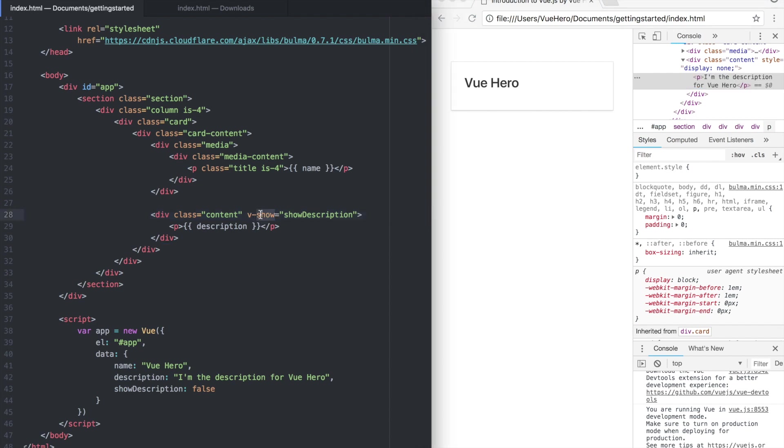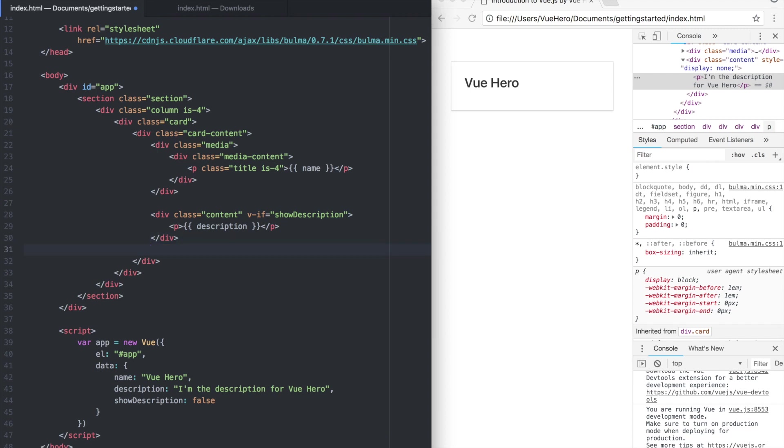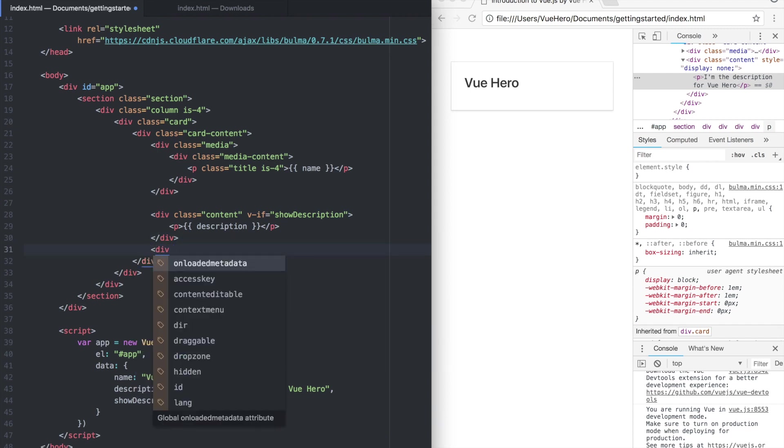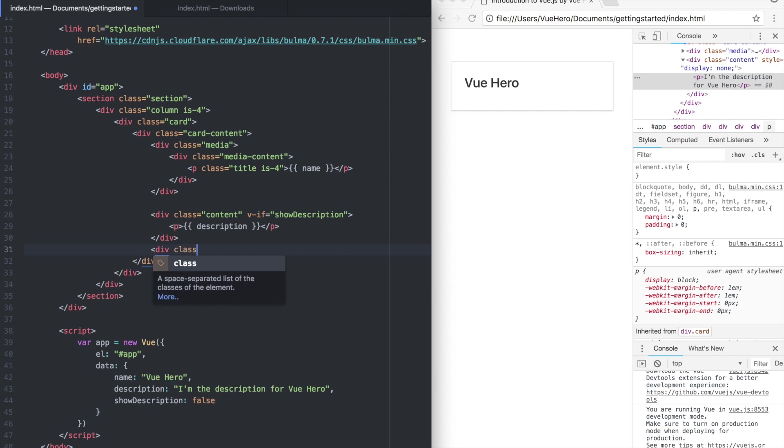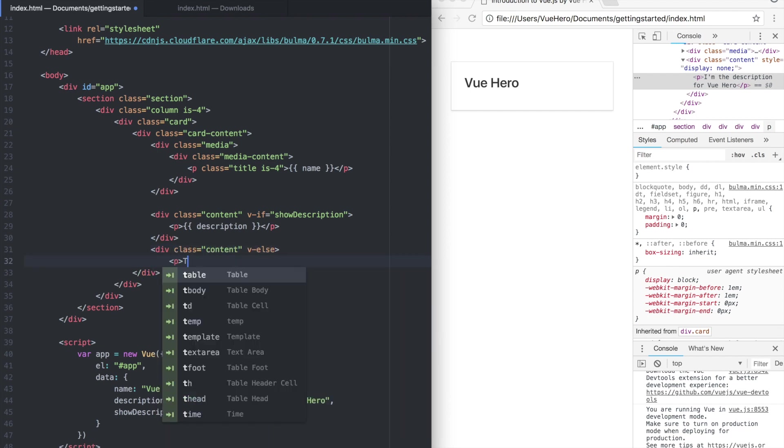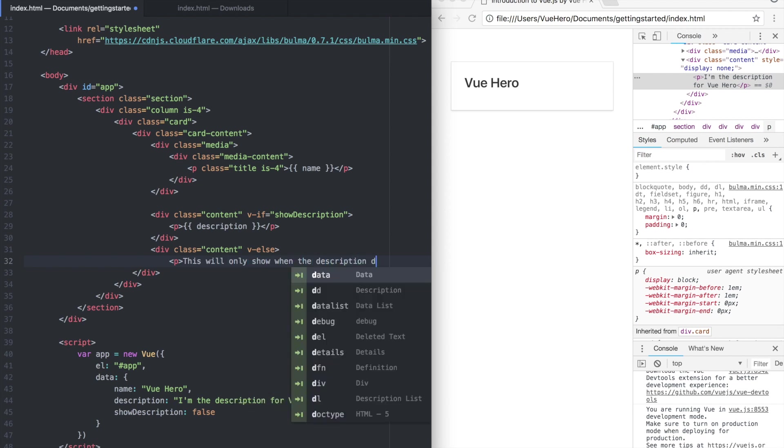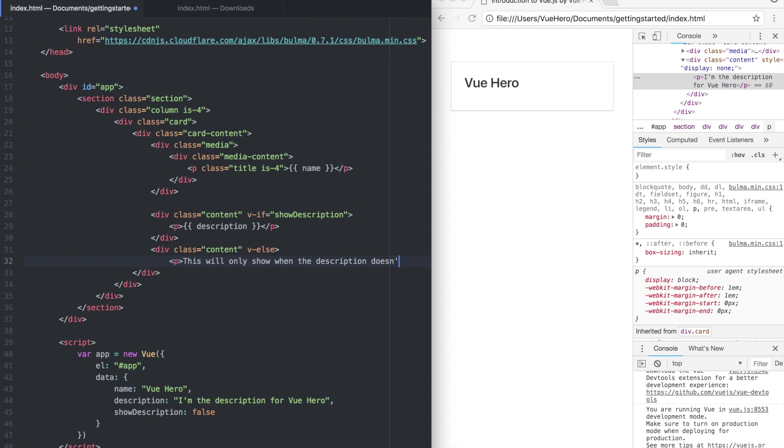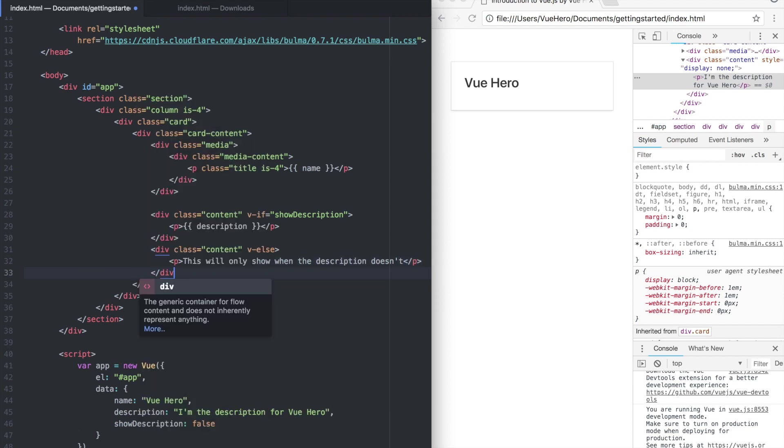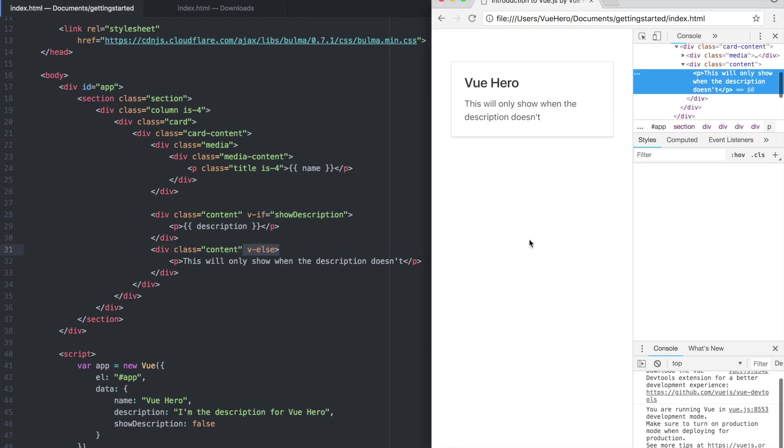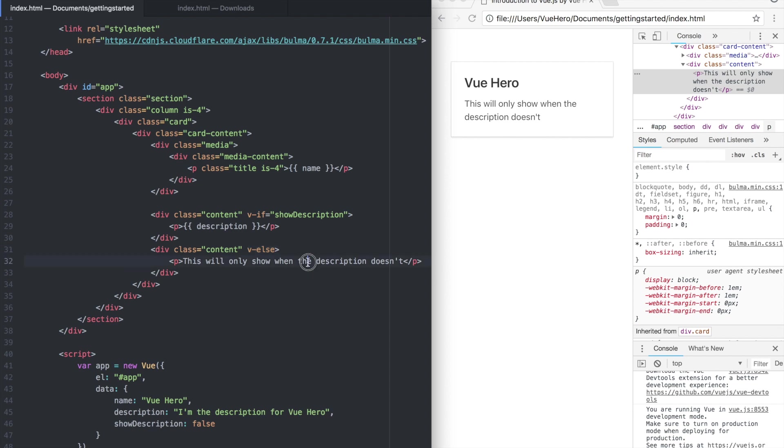So if you set this back to v-if, Vue also has a directive called v-else. So if you add one more div with v-else, if the description does not show we will render this instead. So if I save and refresh you will see that this will be rendered instead.